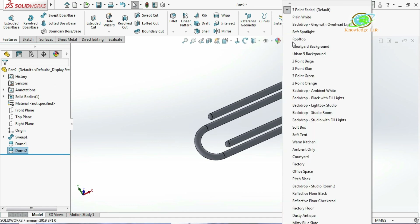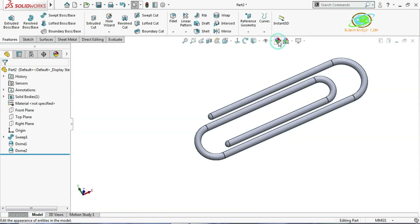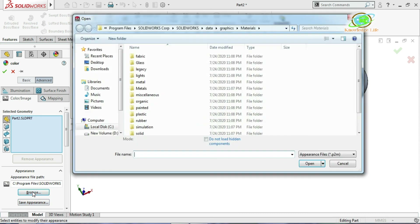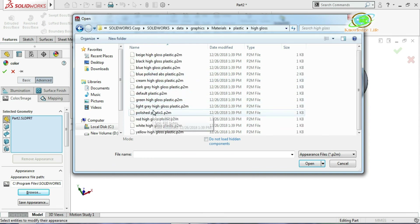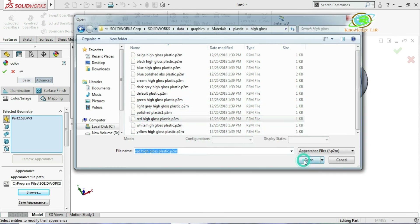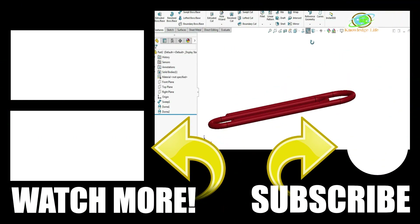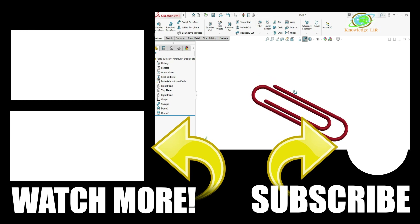I'll change the background and apply appearance. Click Edit Appearance, go to Browse, and under Plastic select High Gloss Plastic. I will choose Red High Gloss Plastic and click OK. Now you can see the model is ready.